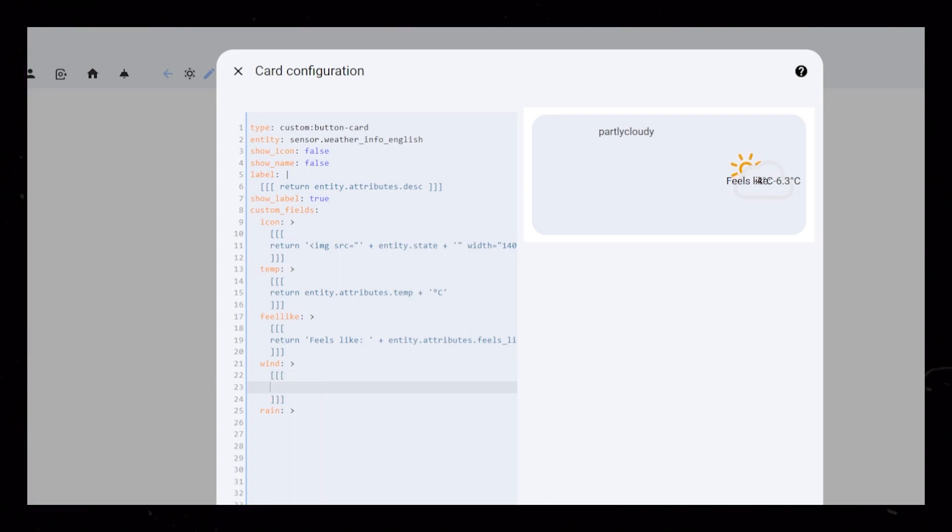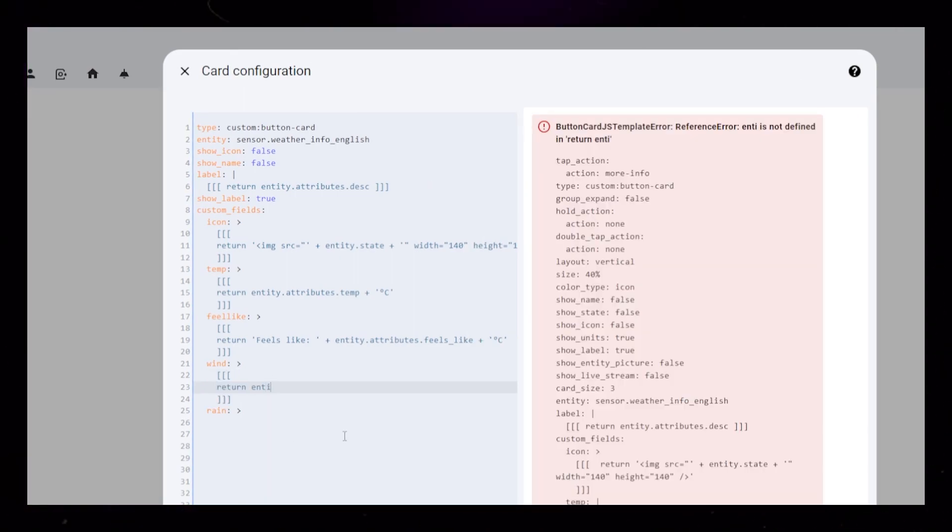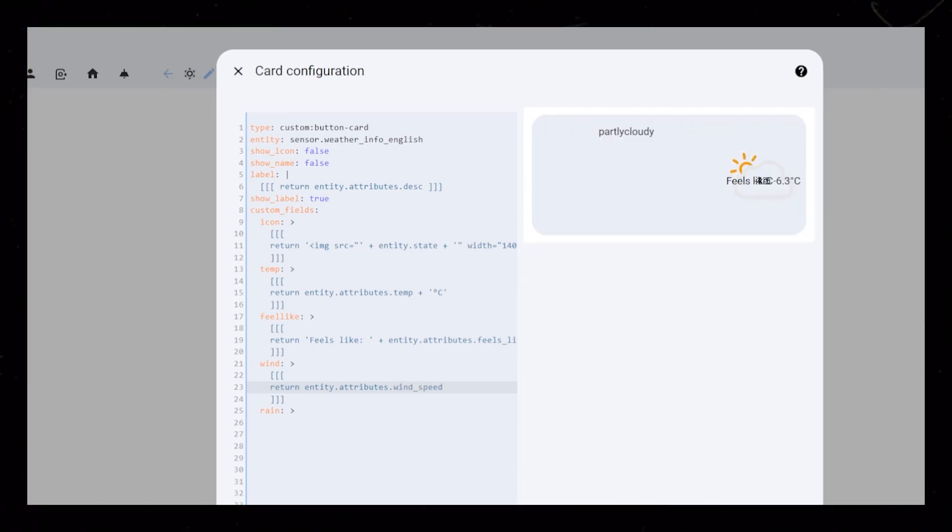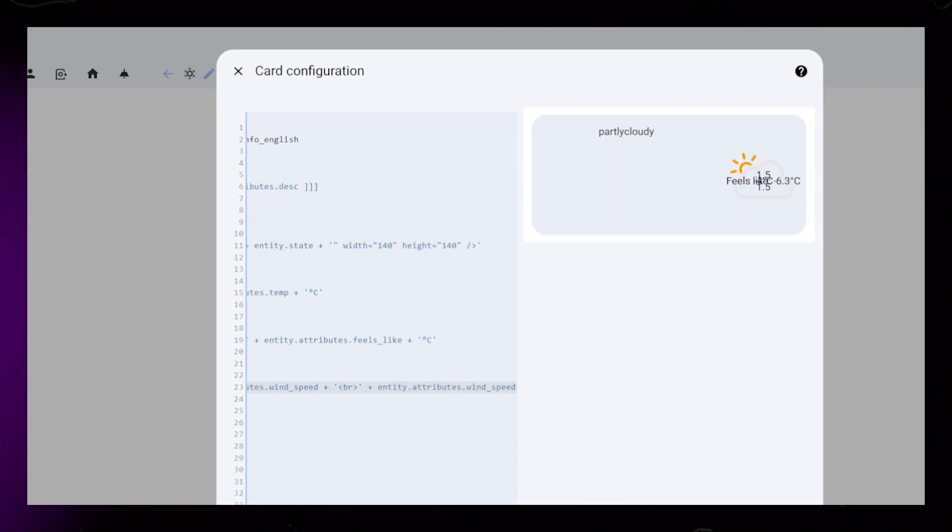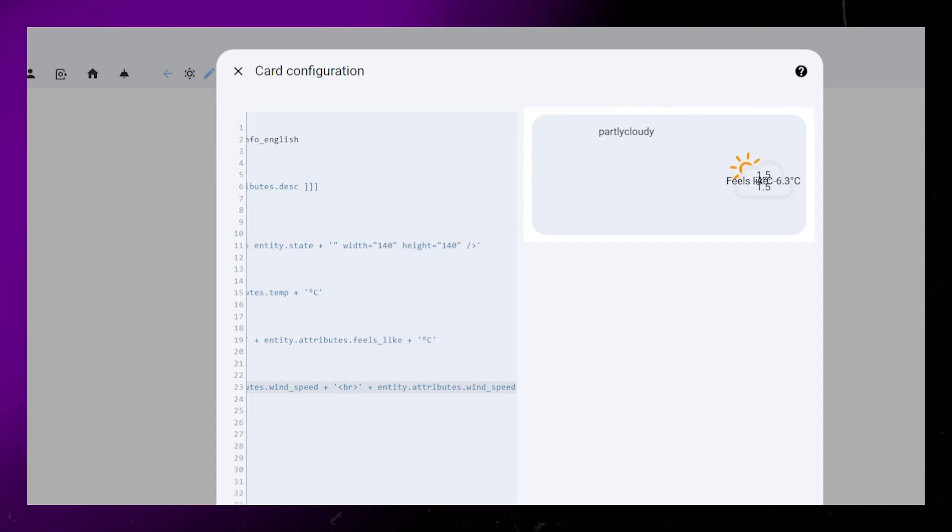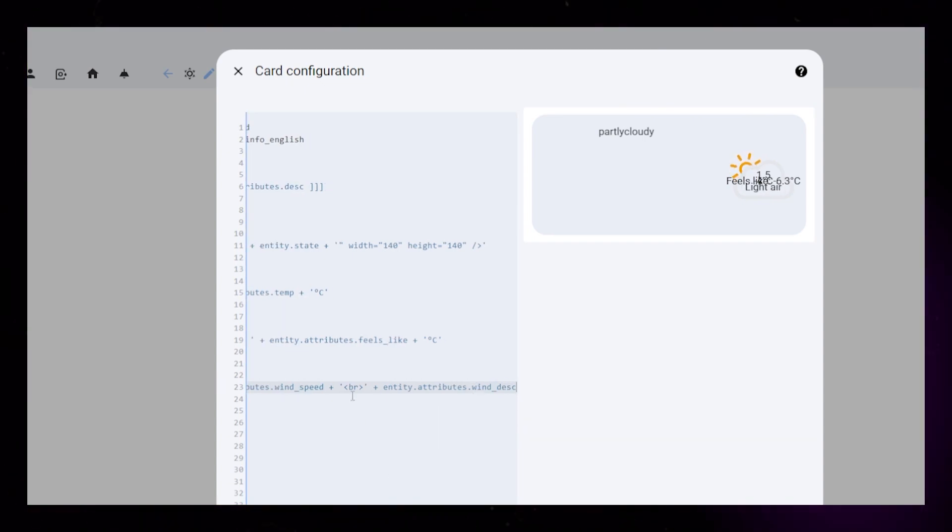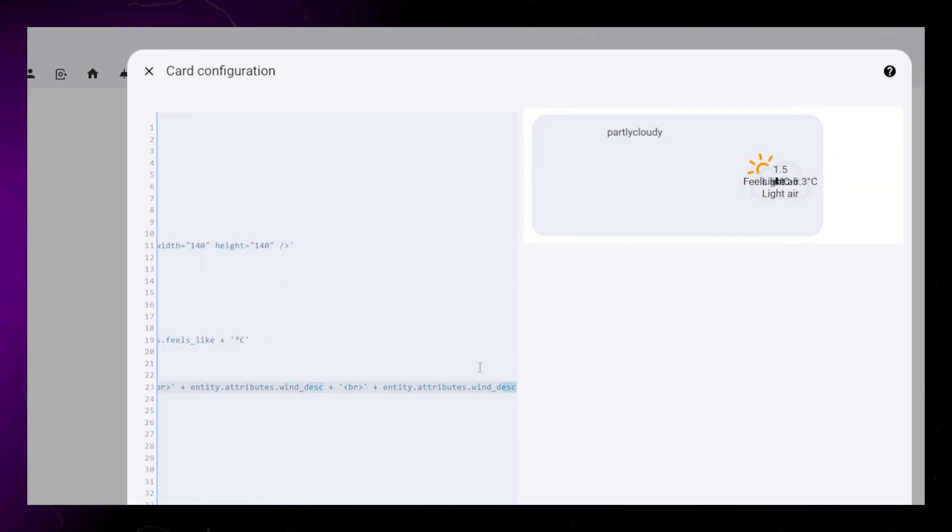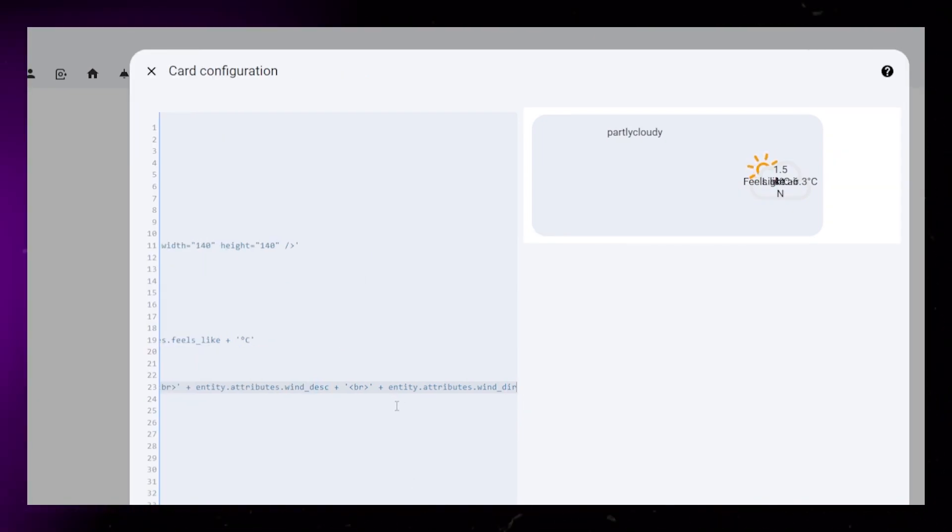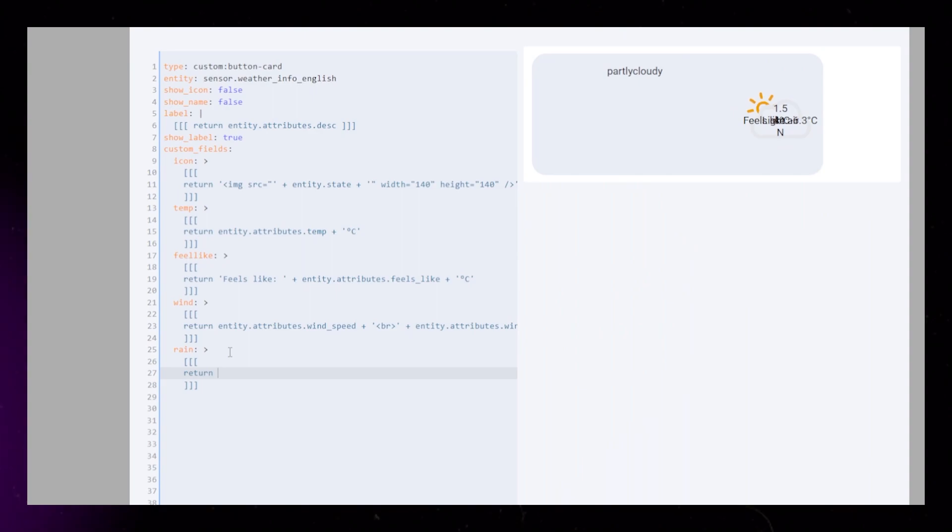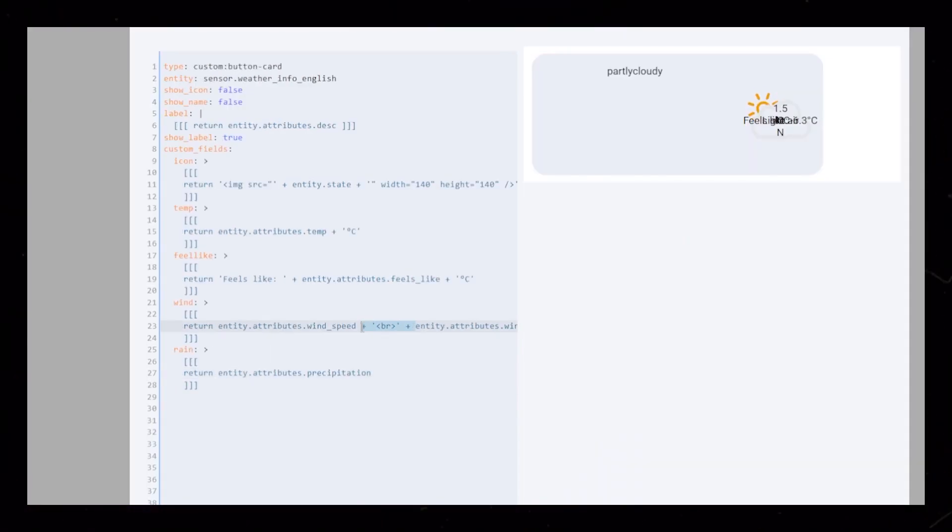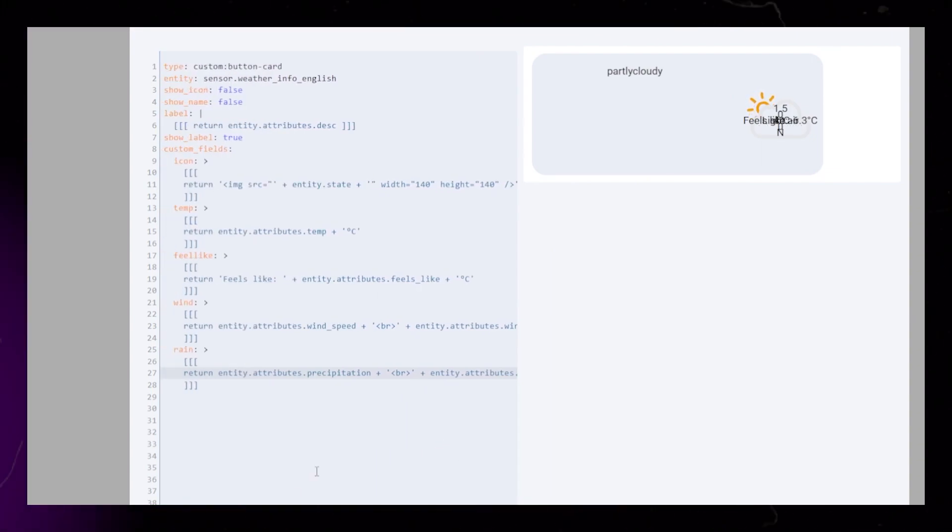On the wind field, we will actually show three of our sensors. First the actual wind speed, then the description of that speed, then the direction. Remember to use quotation marks and plus signs. BR here means line break. Lastly, we add the precipitation. This will be very similar to the last one, but only using two sensors.